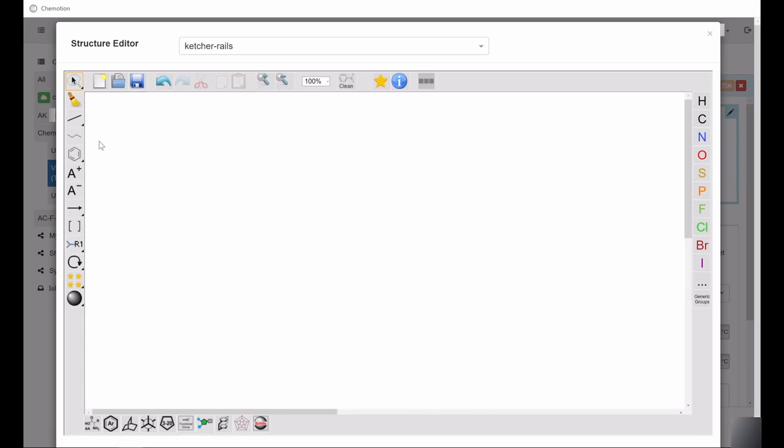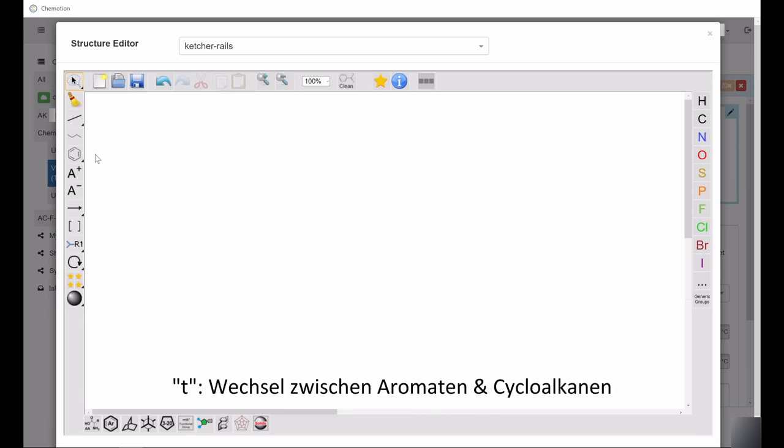Switch the choice of standard aromatic compounds and cycloalkanes by pressing T.